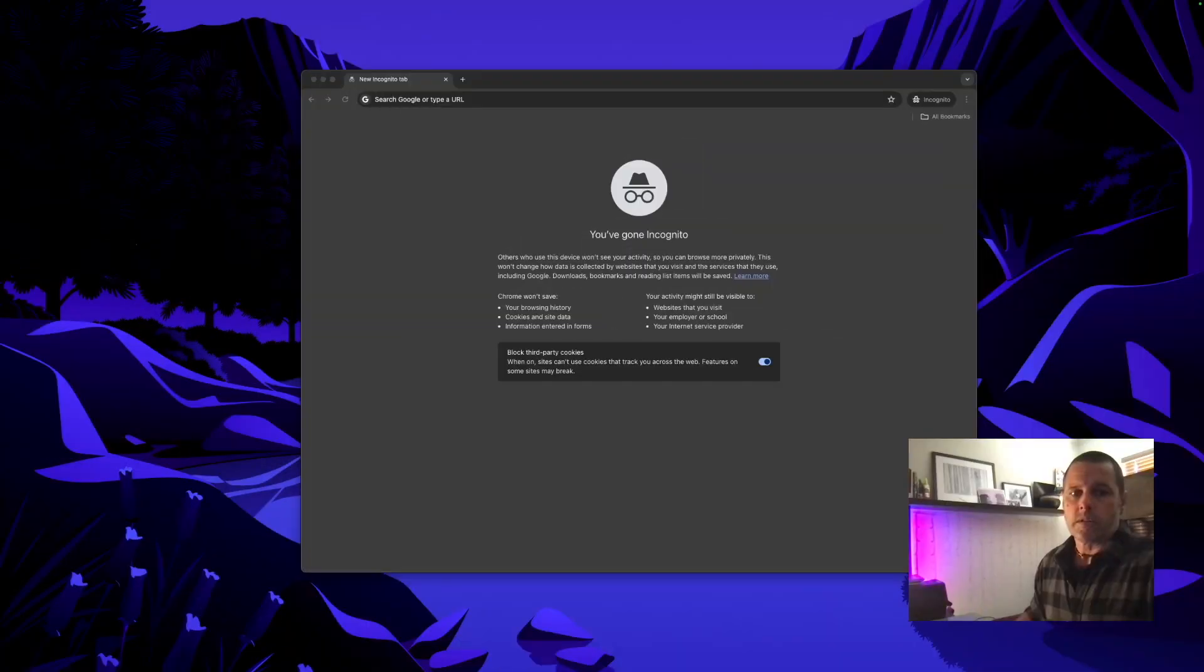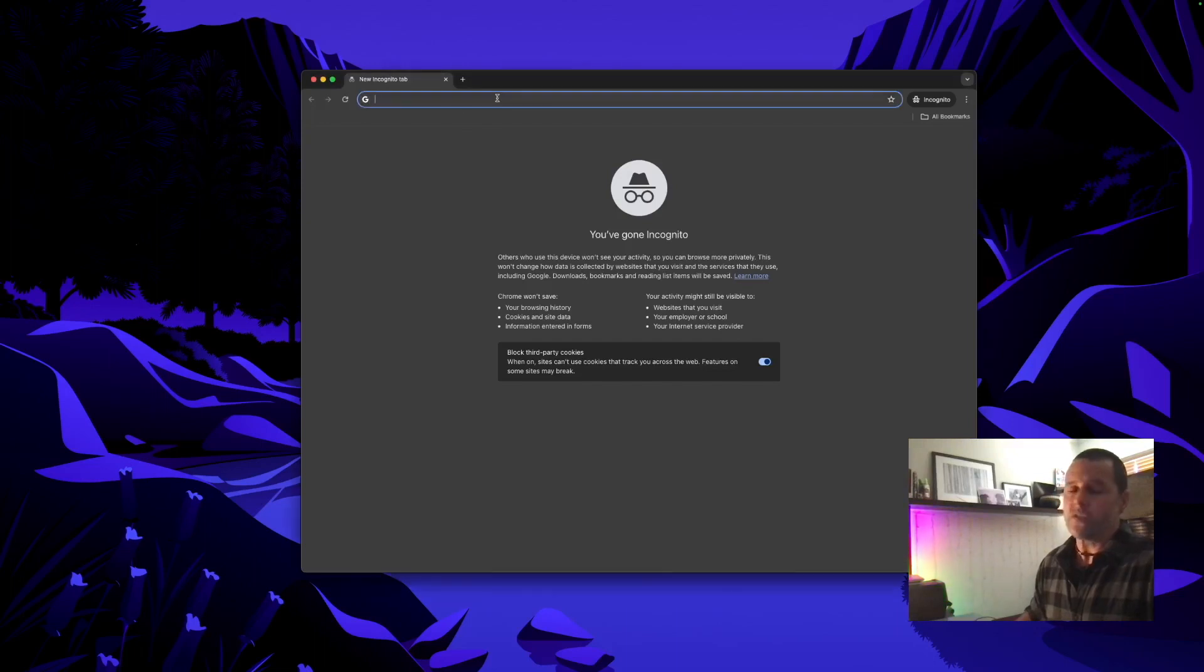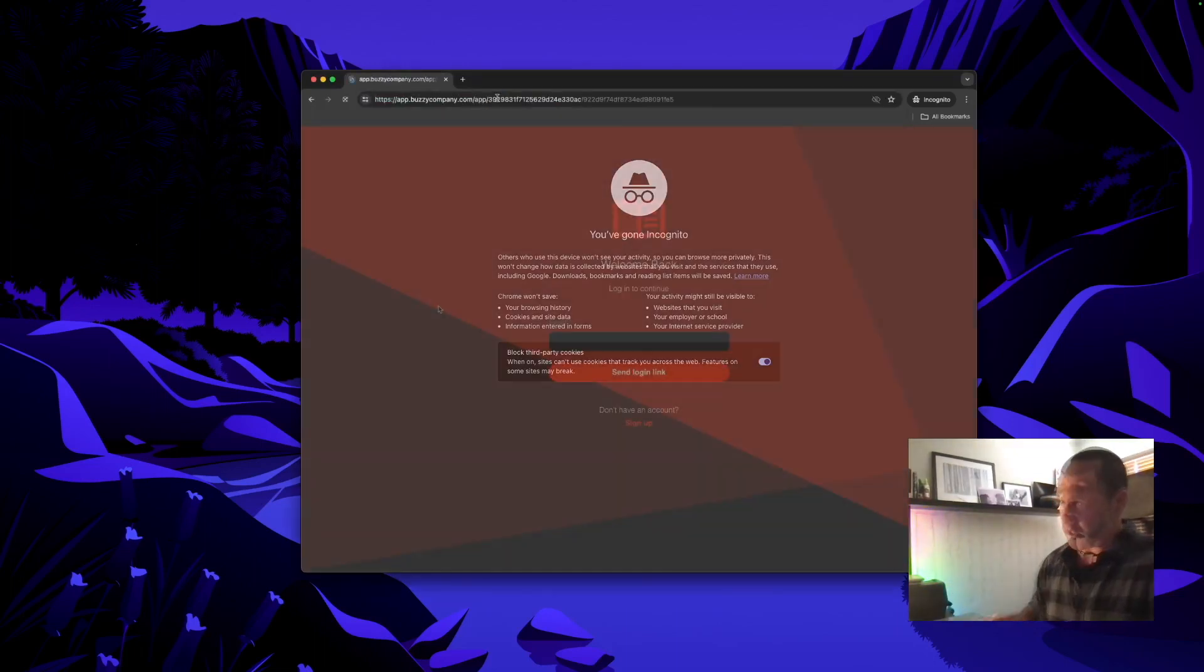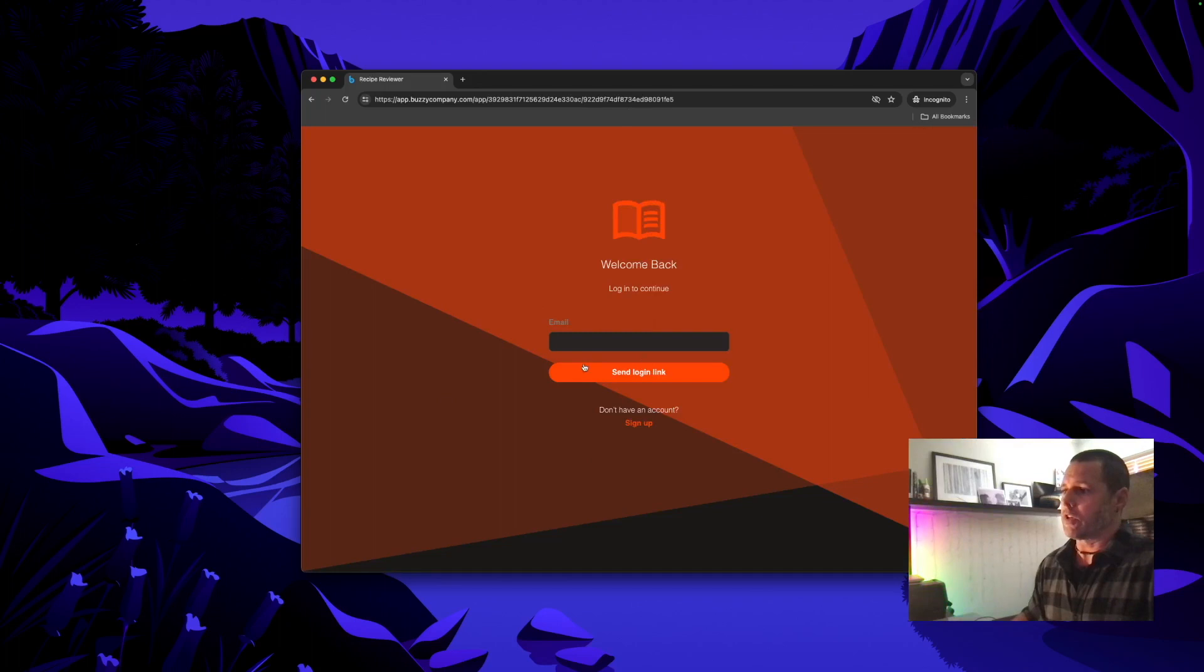Let's test this out. So here's an incognito window so I'm not logged in here. We'll paste the app URL here. There you go. We have a login screen.